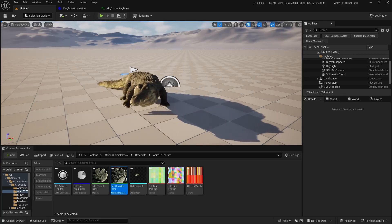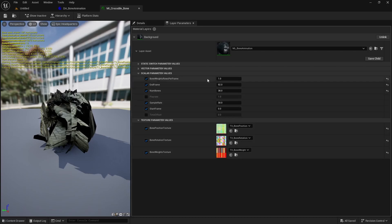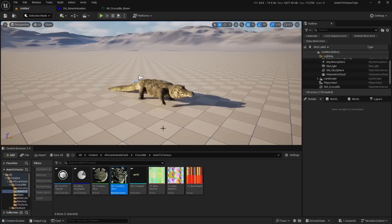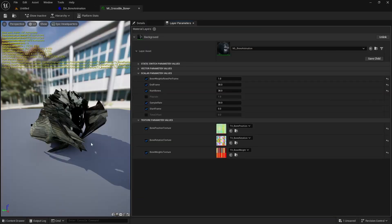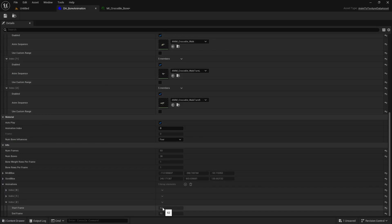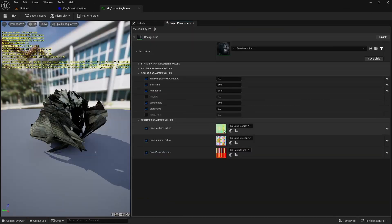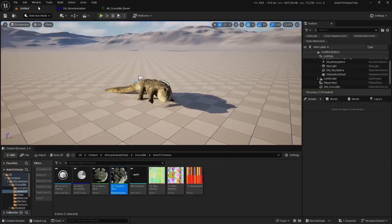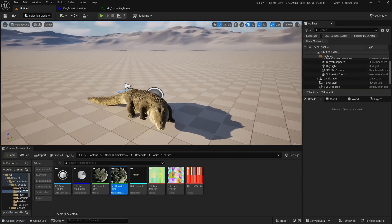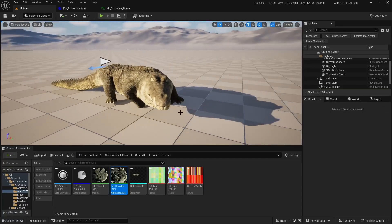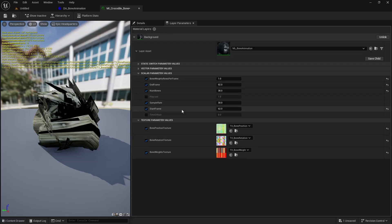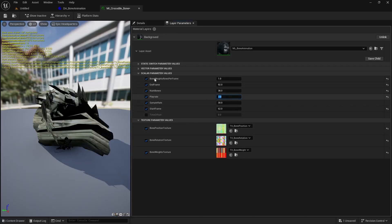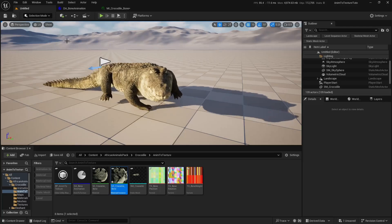Open the material instance, expand Scalar Parameter Values, and adjust the end frame and start frame to select which animation plays in loop or to play multiple ones. For example, set end frame to 92. You can also adjust other parameters like Play Rate to play faster or slower. And that's it for this tutorial — thanks for watching!